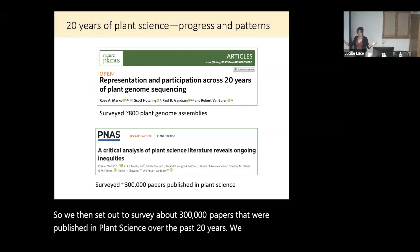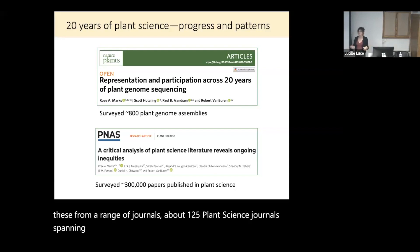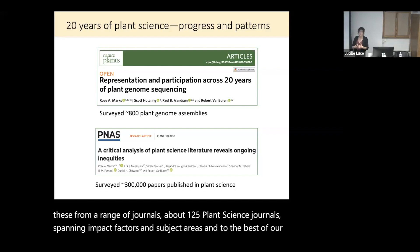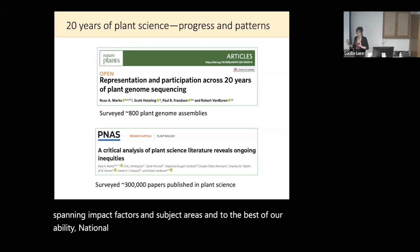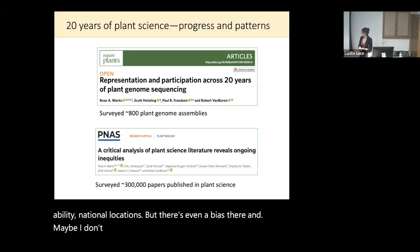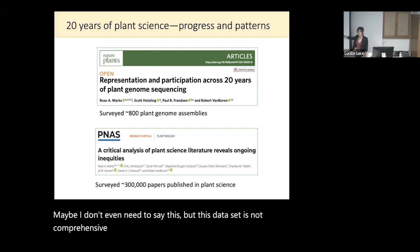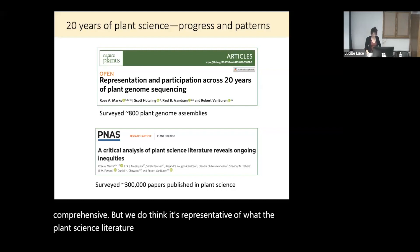Can we see how broad this pattern is? We then set out to survey about 300,000 papers published in plant science over the past 20 years. We sourced these from about 125 plant science journals spanning impact factors and subject areas and, to the best of our ability, national locations. This dataset is not comprehensive, but we do think it's representative of what the plant science literature looks like.